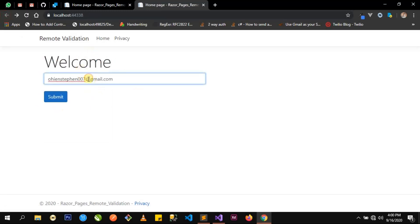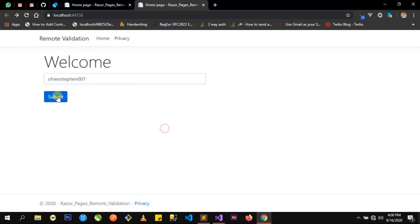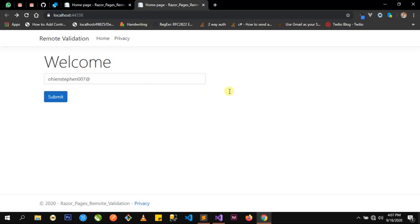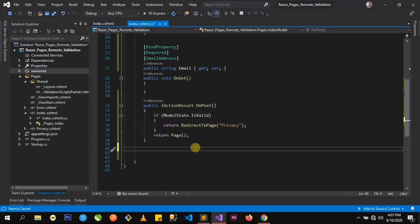If the email is wrong, it should not submit. The next thing we want to do is go to our code file and define a page handler to actually compare the email the user has entered with our existing emails in the database.